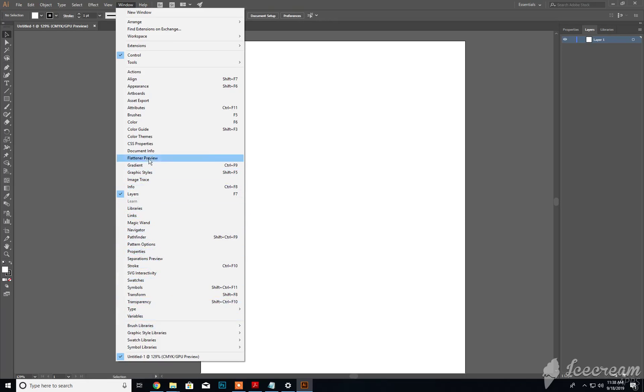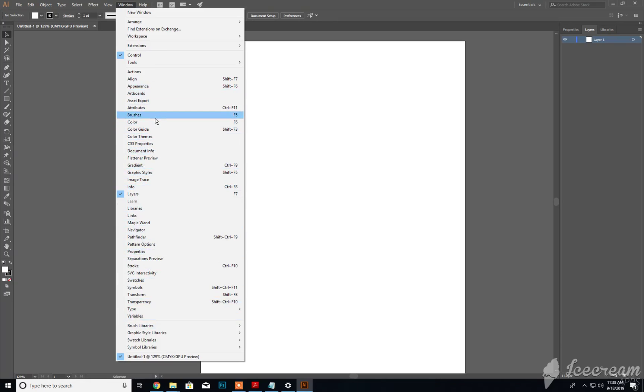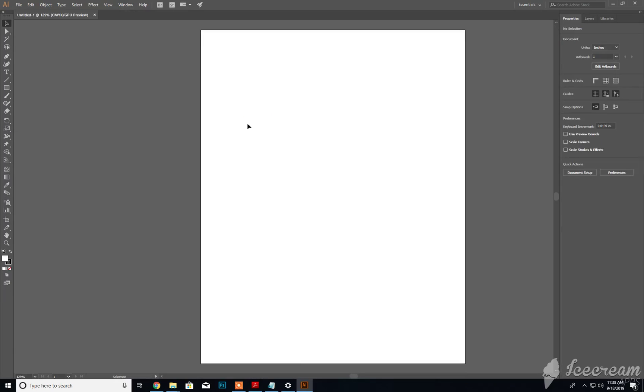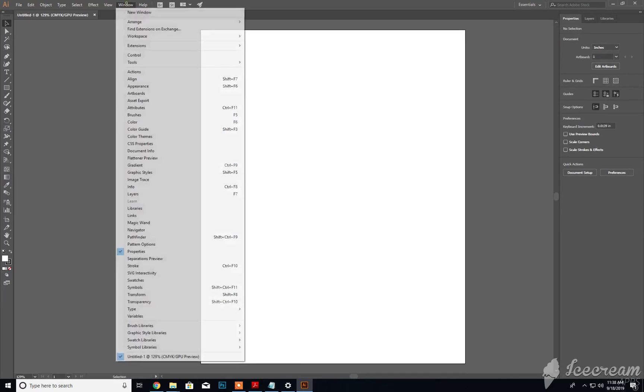We can also activate panels should we choose to use any of these other ones here. We can reset the workspace - Essentials is selected, we can click Reset Essentials and it'll reset the application to its default setting, which includes getting rid of the controls for whatever reason.